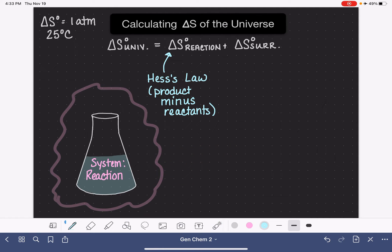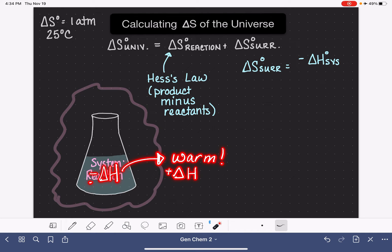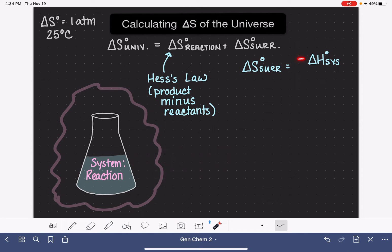So in order to calculate the delta S of the surroundings, we need to know how much heat is being exchanged between the system and the surroundings, and also the direction of that exchange. We do this using the enthalpy of the reaction. The delta S of the surroundings is based off the change in enthalpy for the reaction, and we need to put a negative sign in front of it. If the system is exothermic — a negative delta H — it's losing energy, and the surroundings gain that energy, making delta H for the surroundings positive. So we reverse the sign to make it applicable to the surroundings.